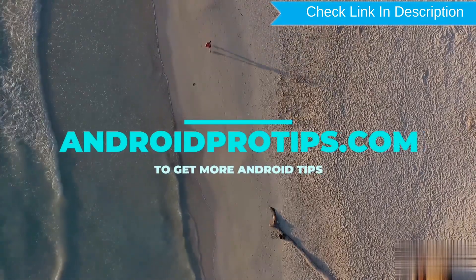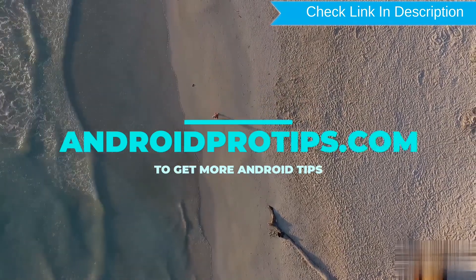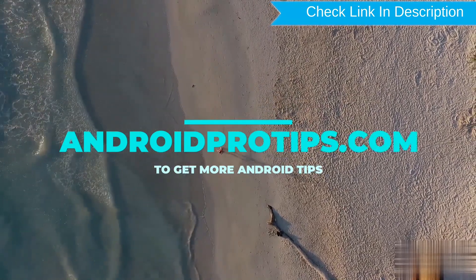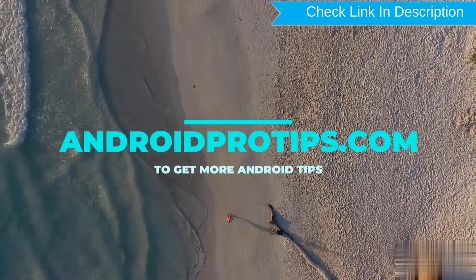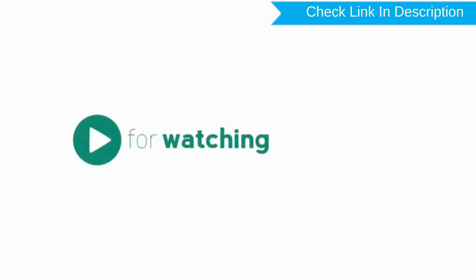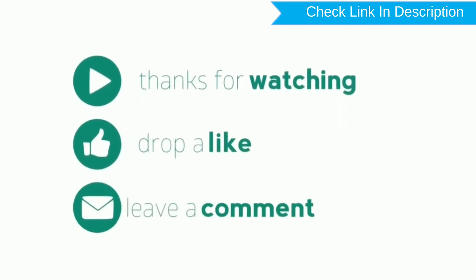Follow AndroidProTips.com to get more Android tips. Thank you for watching. Please like, comment, share.